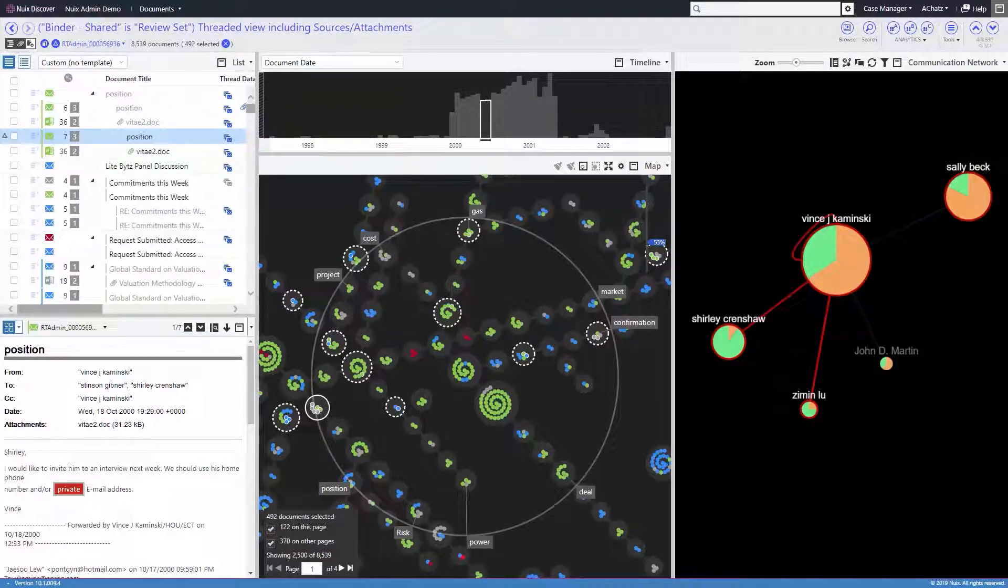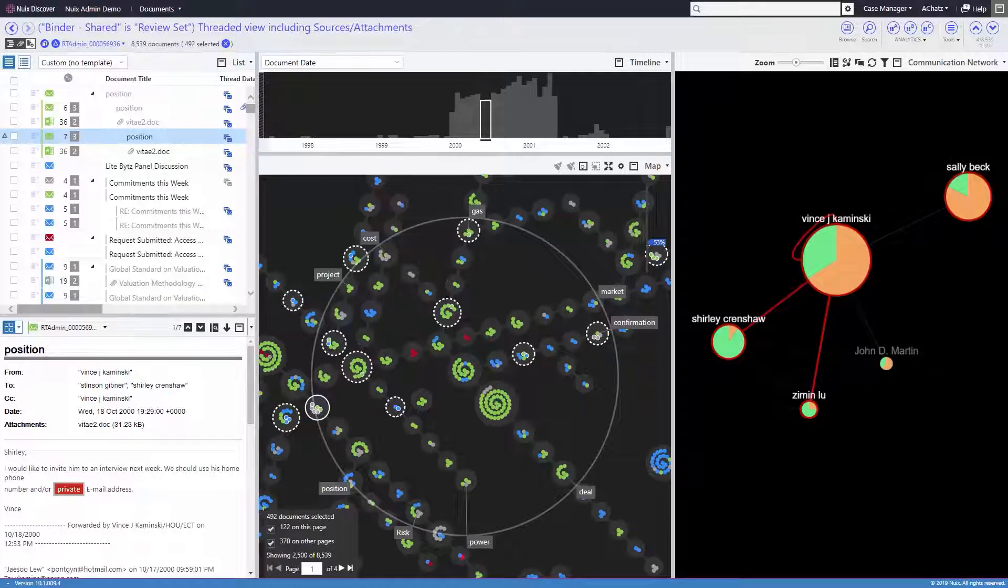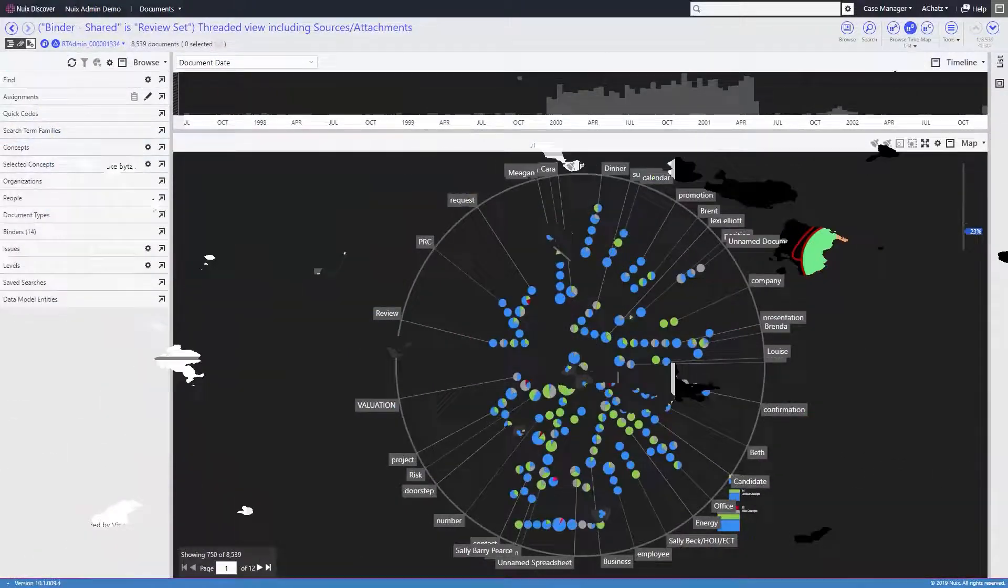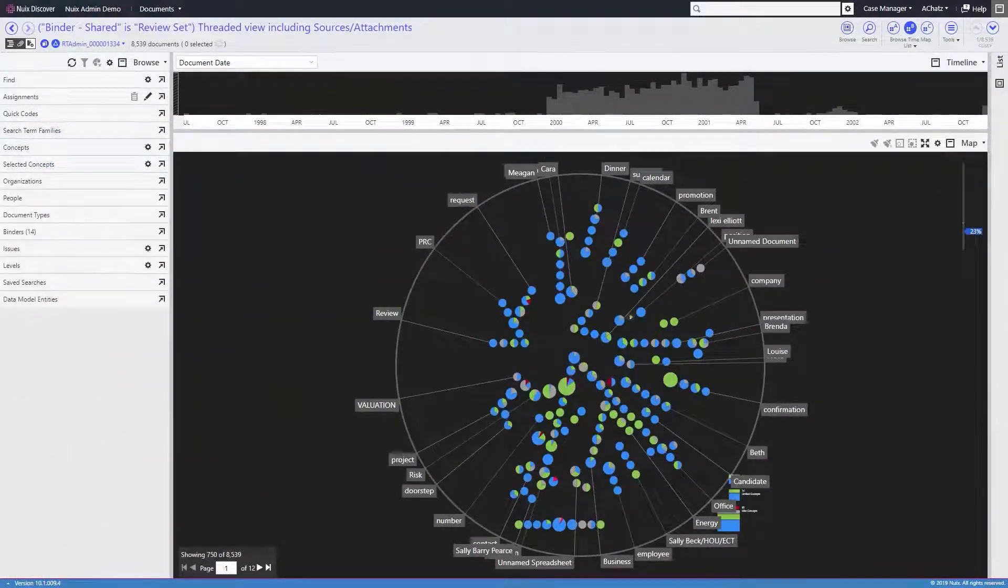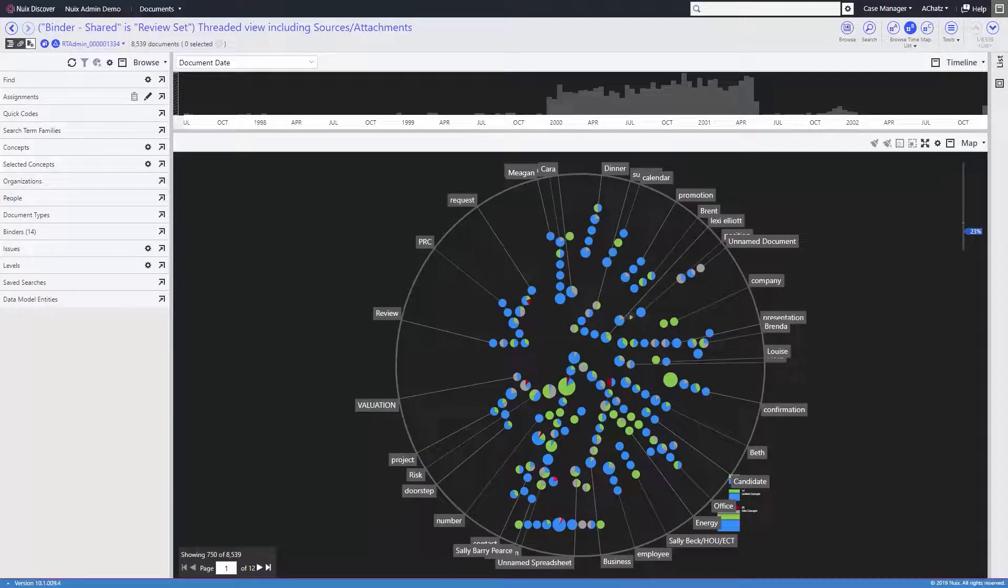Today, we'll look at a few of my favorites. First, let's take a look at the document map, which is our patented content clustering and interactive visualization.